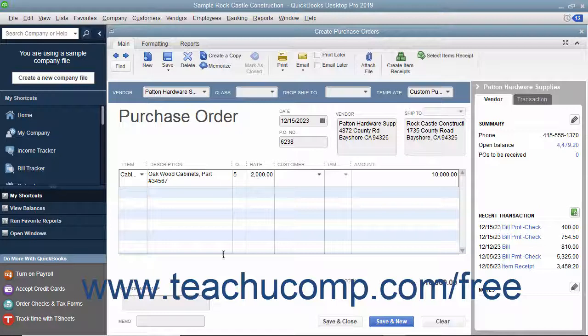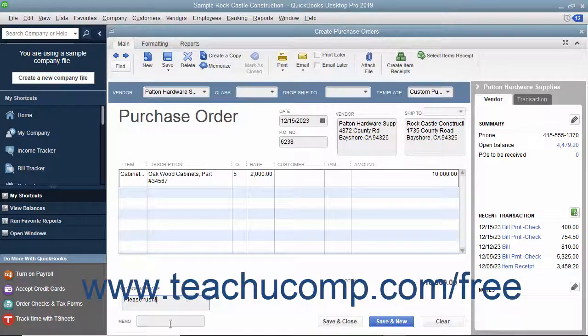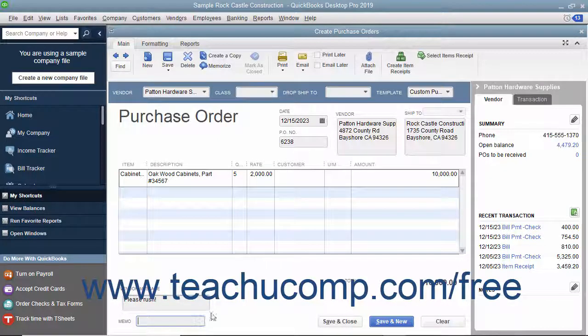To enter a message to the vendor, type the message into the Vendor Message field. You can enter a memo into the Memo field if needed. After you have completed the purchase order, you can click the Save and Close button to save the purchase order and close the window, or click the Save and New button to save the purchase order and open another new purchase order form.